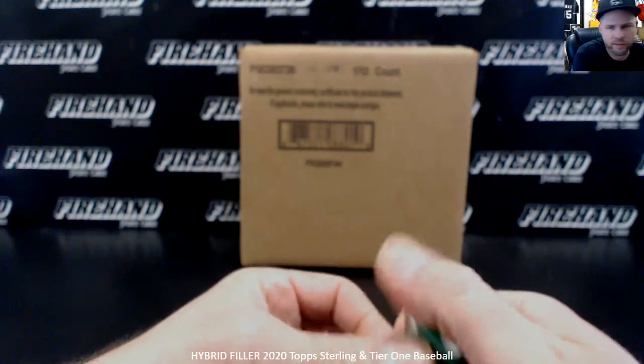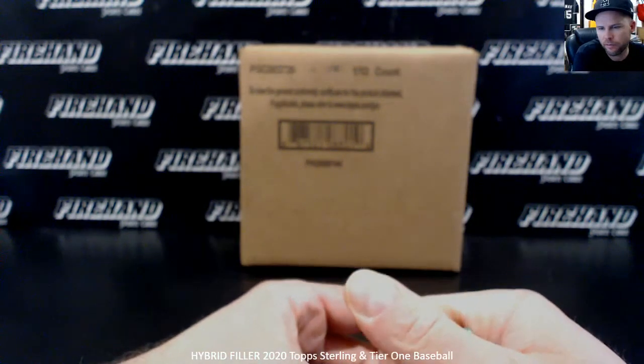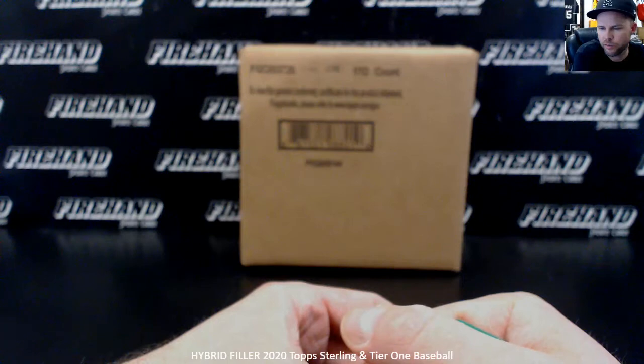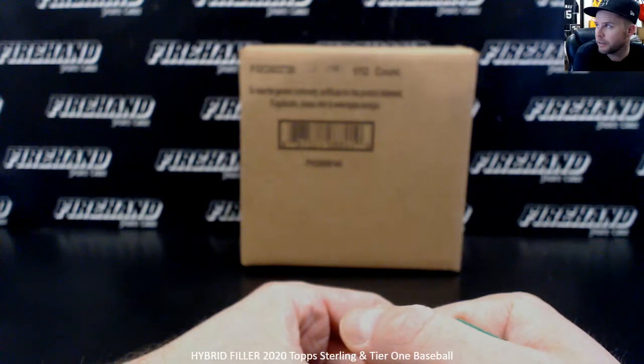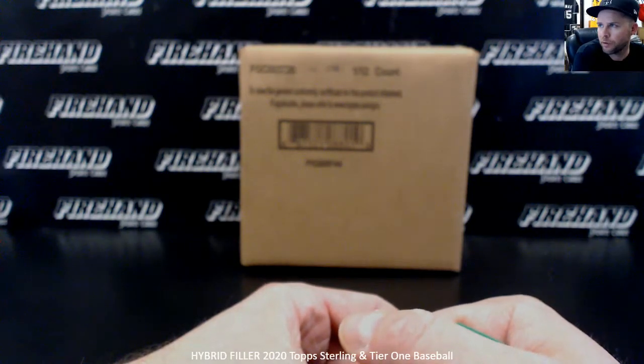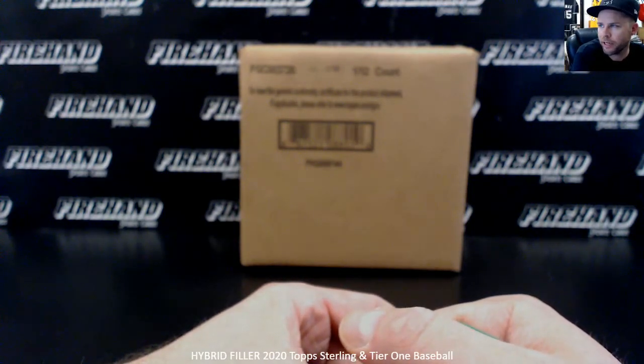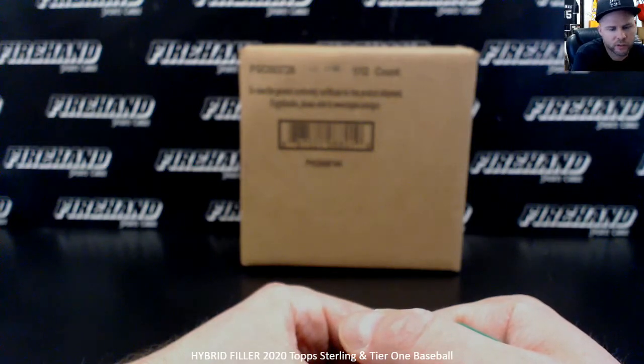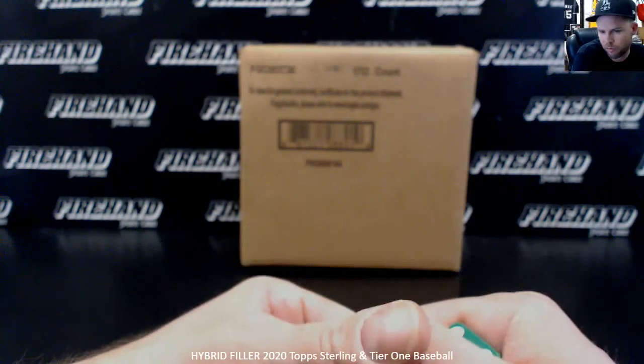After the randomizer is done, if you finish from spots one through 99, that is your number for any Yankee cards that come out of the case of Tier One baseball.